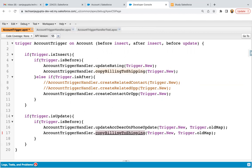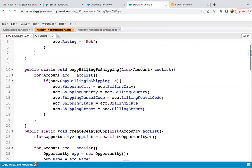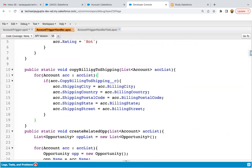If we are reusing the same method, we are passing two parameters. So at least two parameters we need to pass from insert as well. The second parameter we can pass as null because in the case of insert, we don't have any trigger.old map. Accordingly, we need to modify the code in the trigger handler.